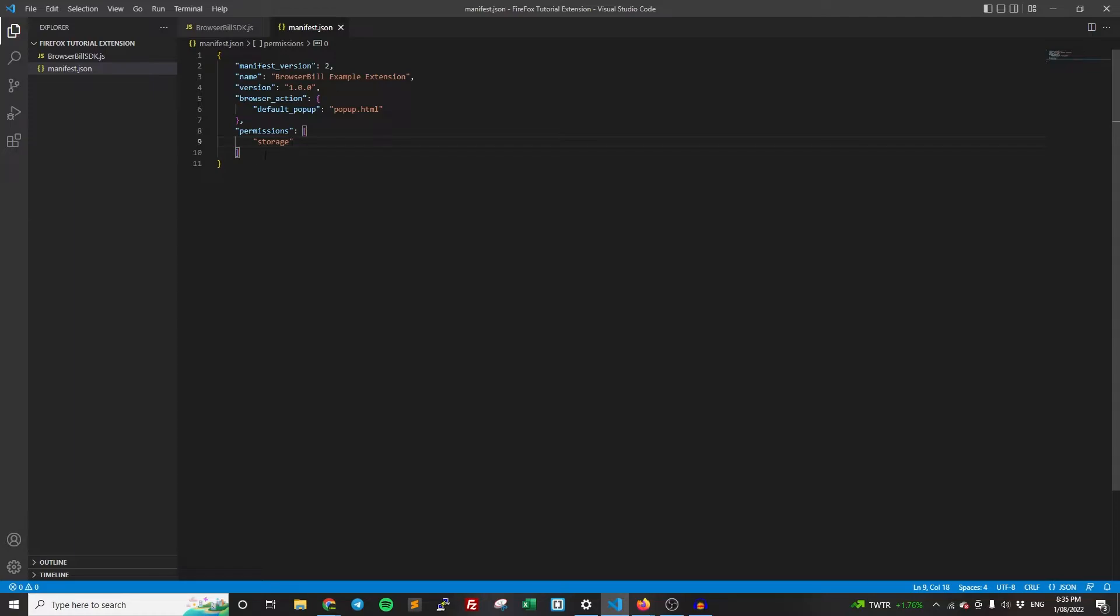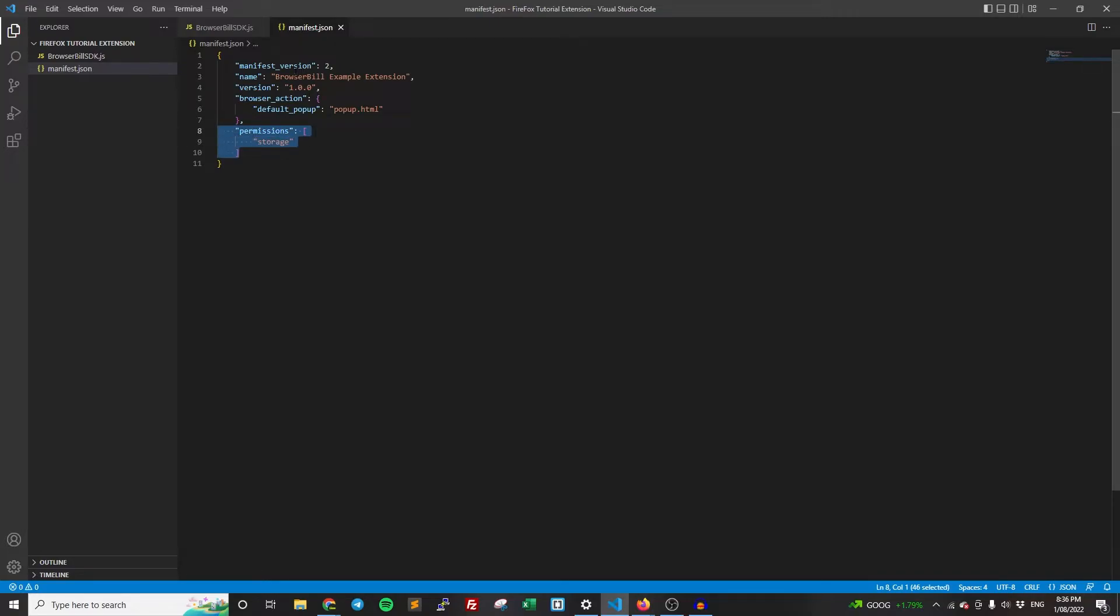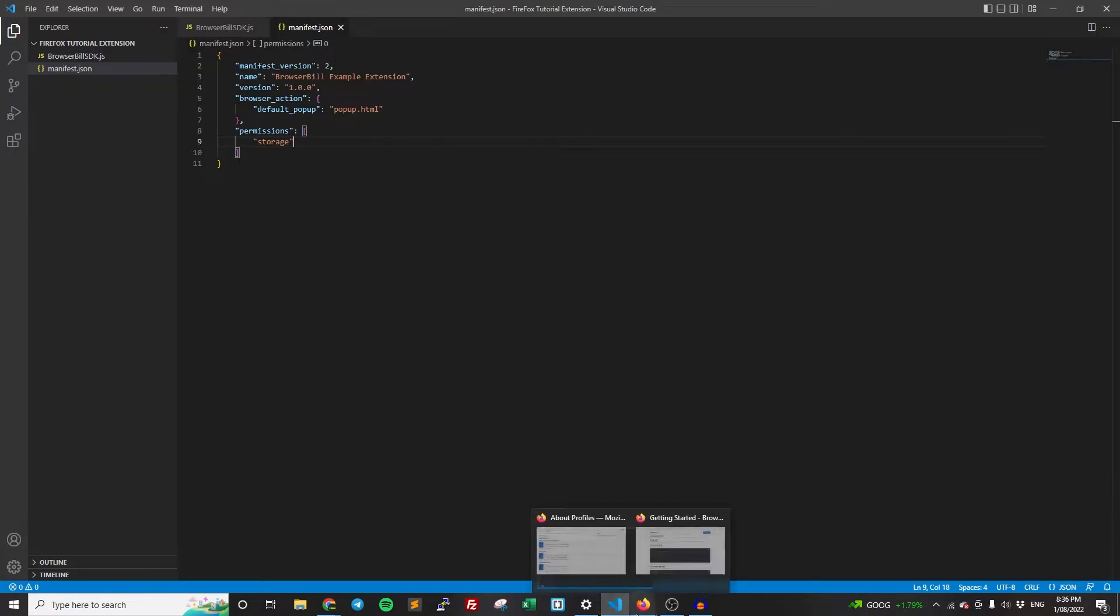So once we've got that set up, basically two things I'm going to point out here that are relevant for this is that we have the popup defined here, popup.html. We're going to be creating this in a moment. And this is basically saying that when the user clicks the icon in the toolbar, we want it to show popup.html. And then we have the permissions, which is just storage just because BrowserBill needs storage to store information about the user so it knows whether they paid or not.